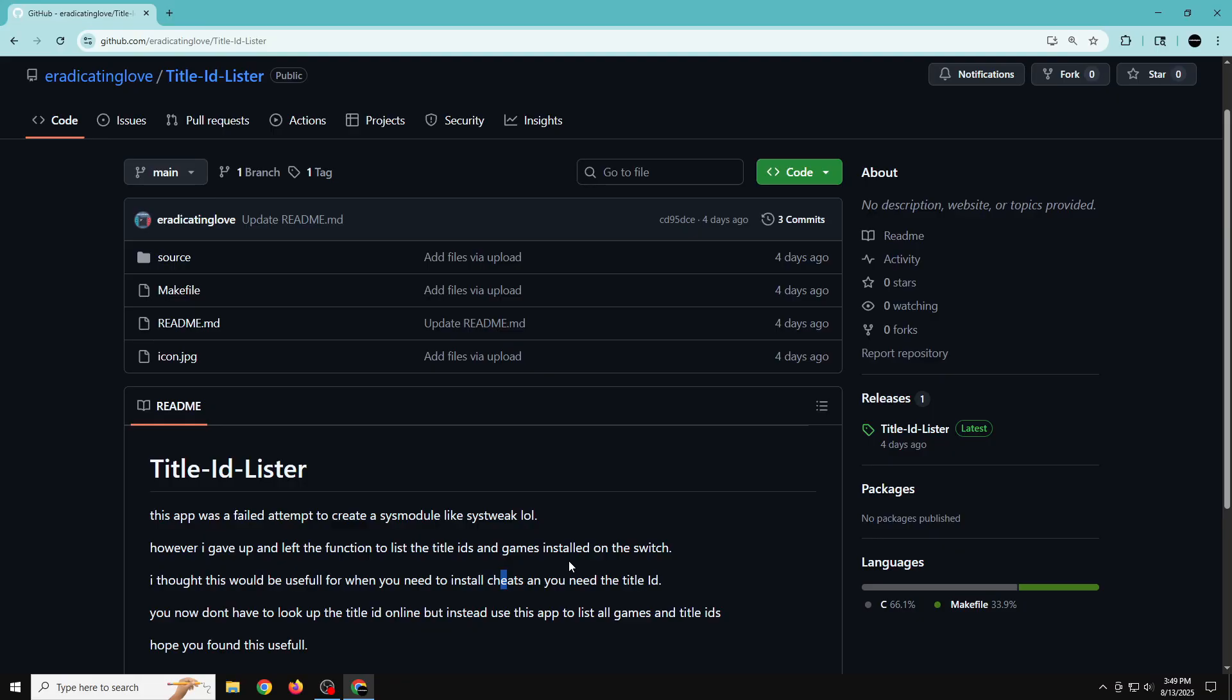But since none of it worked, I had a trusted source of mine that also let me know it's just not going to work. So I stripped down a lot of the code and just left the option where it lists the title ID.